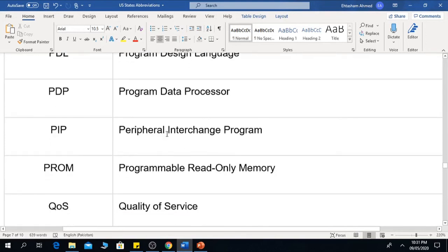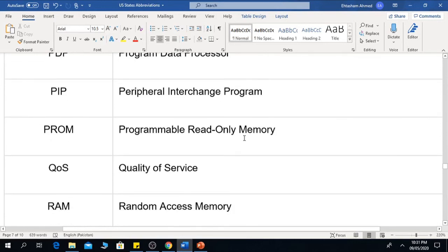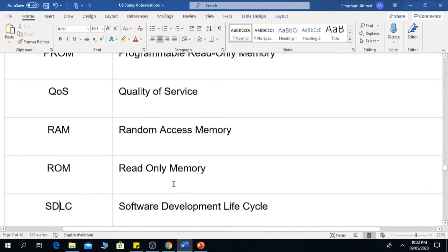PIP is Peripheral Interchange Program. PROM is Programmable Read Only Memory. RAM is Random Access Memory.